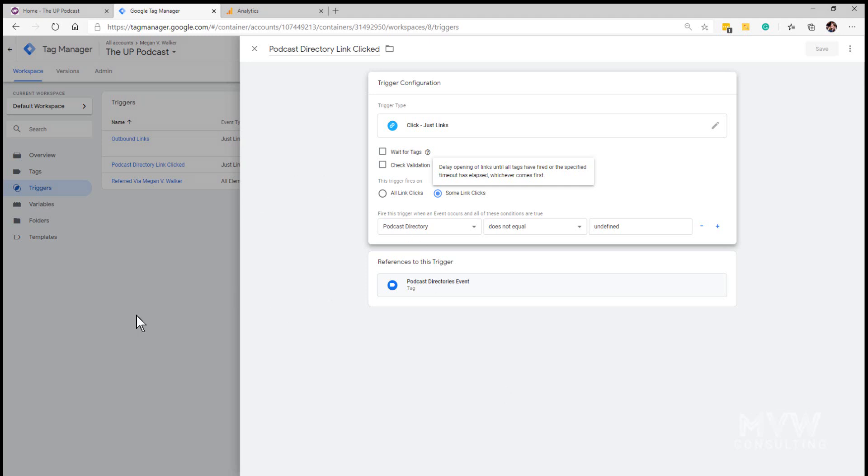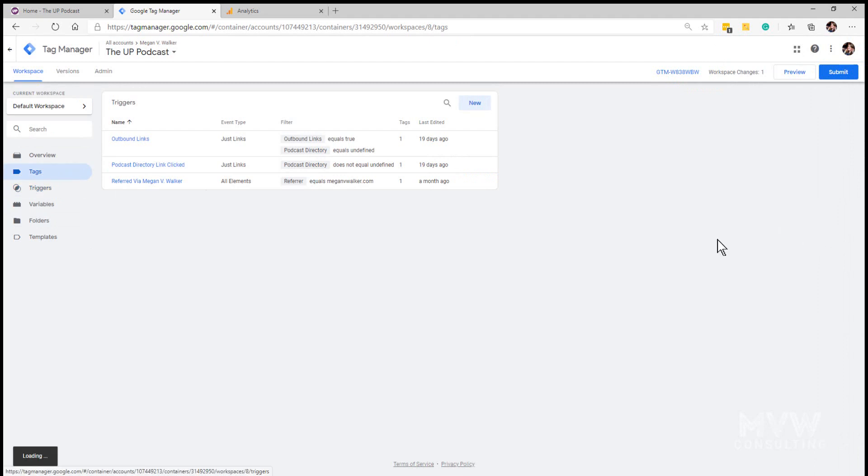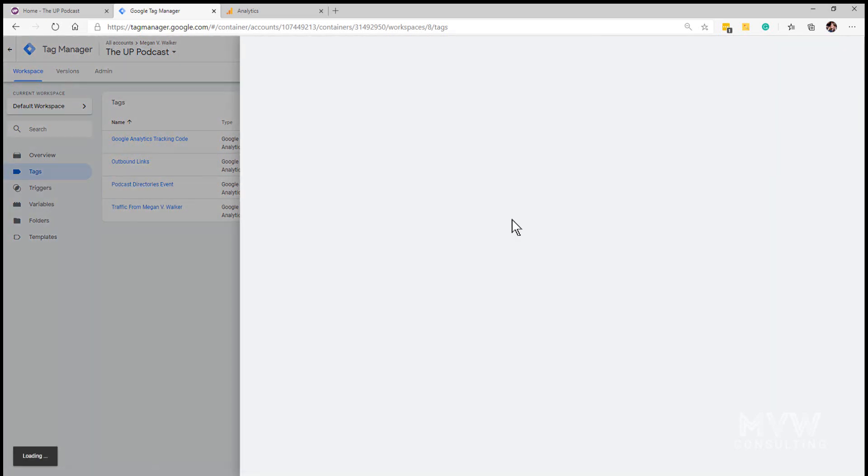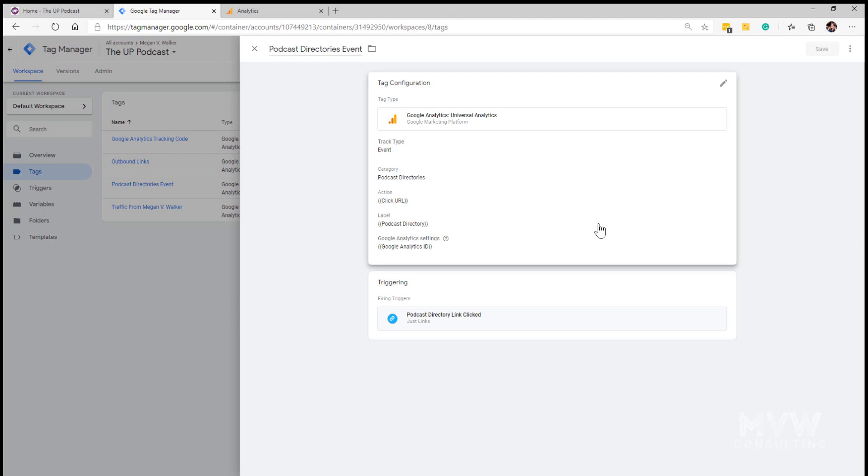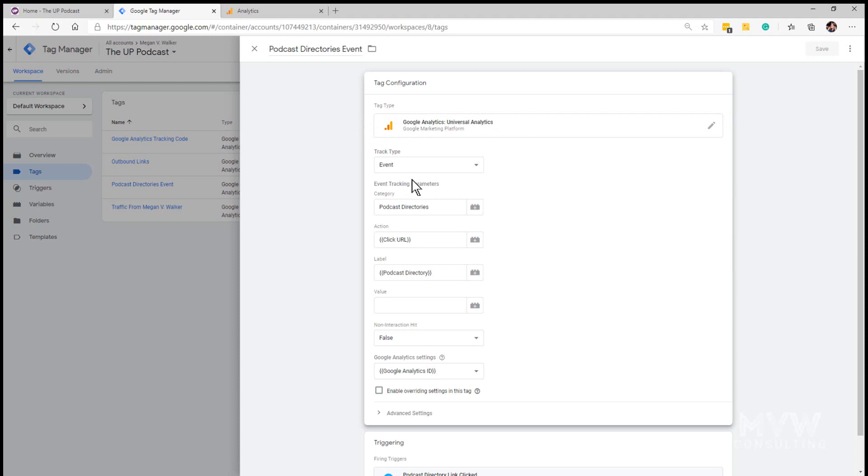Once we've got that we then need to go to our tags and we need to look at the tag for the podcast directories event. The tag type, just like the previous one that we created for events in one of the previous videos, the tag type is Google Analytics and the track type is event.